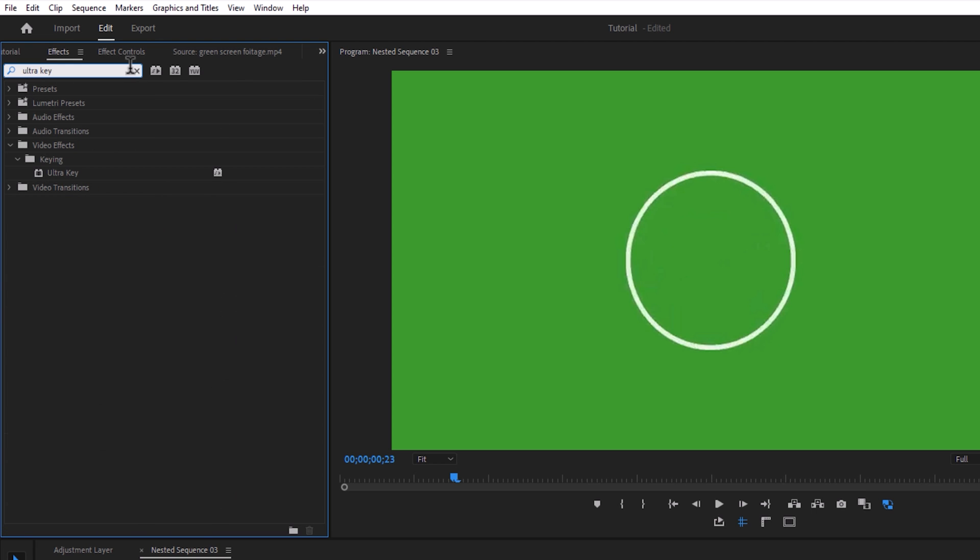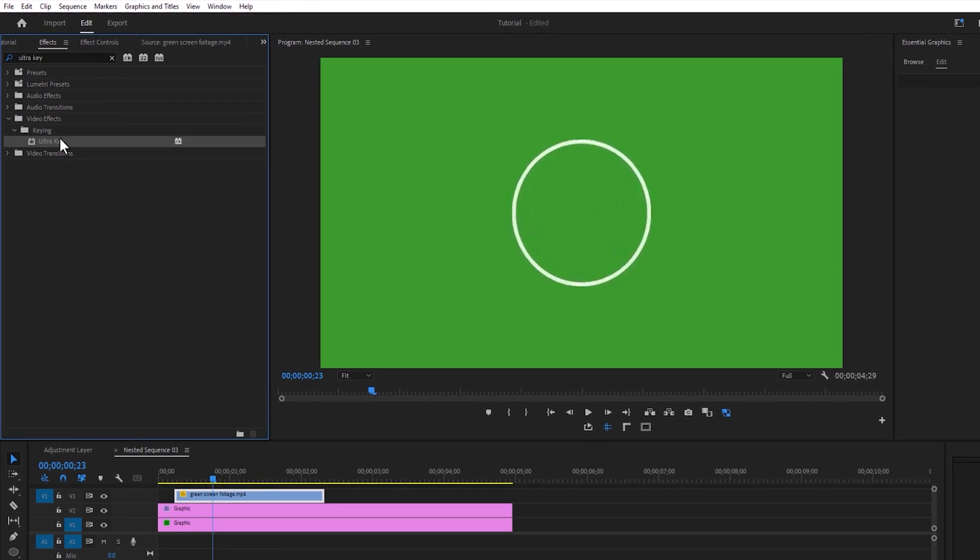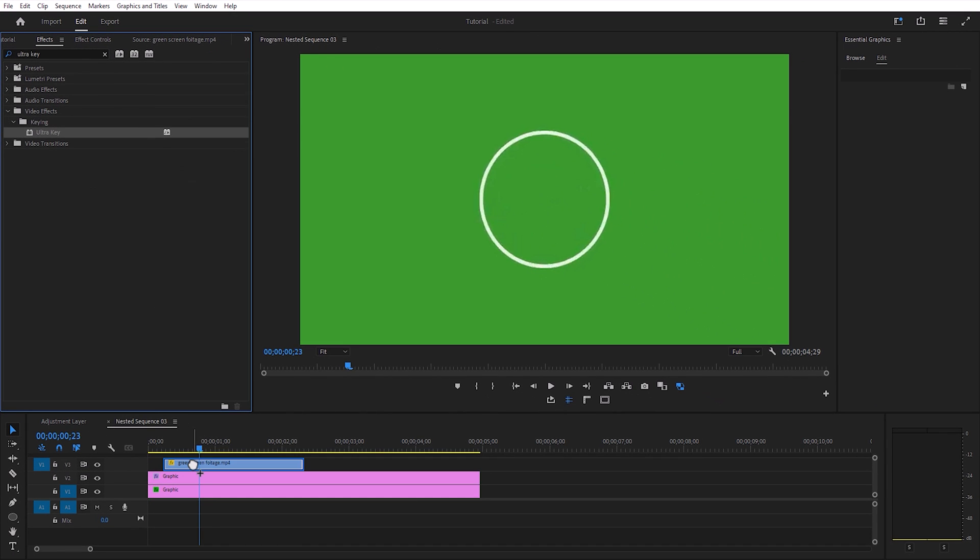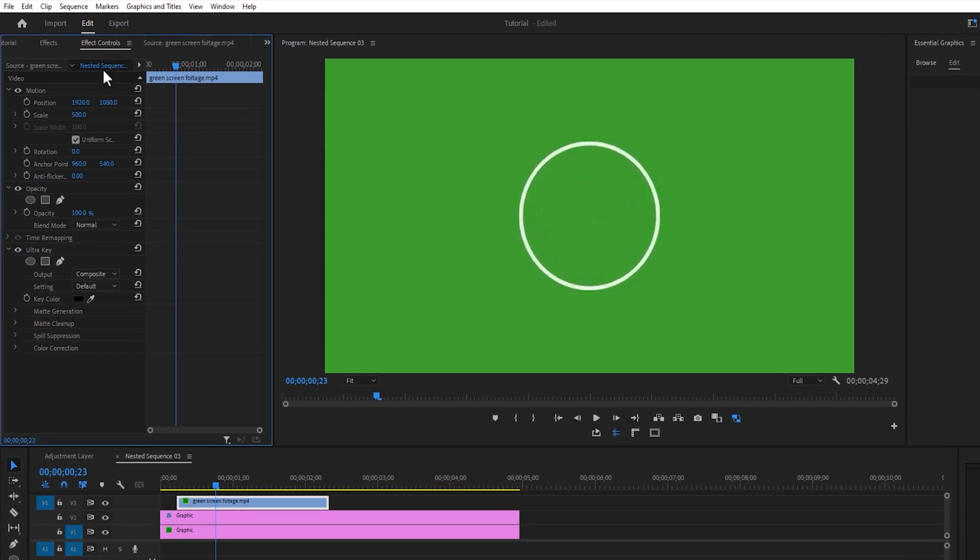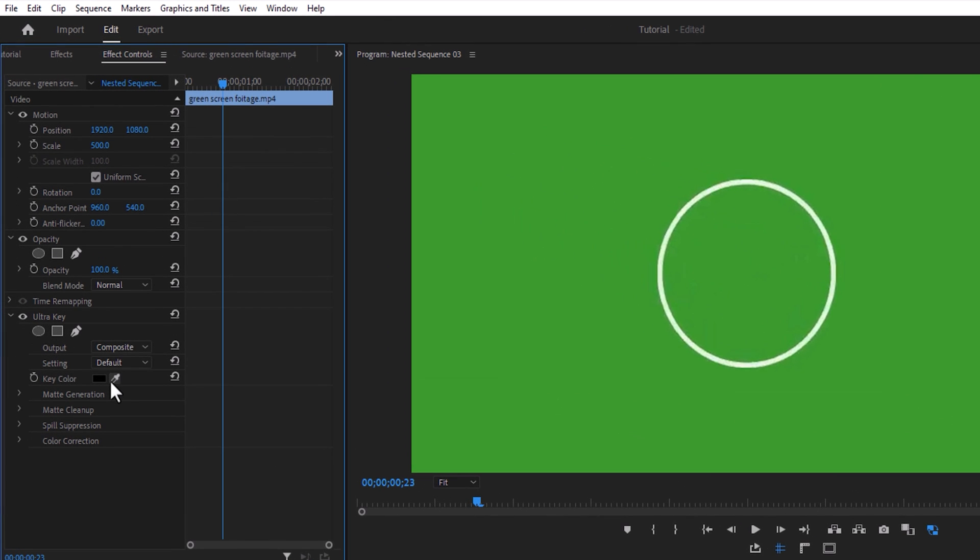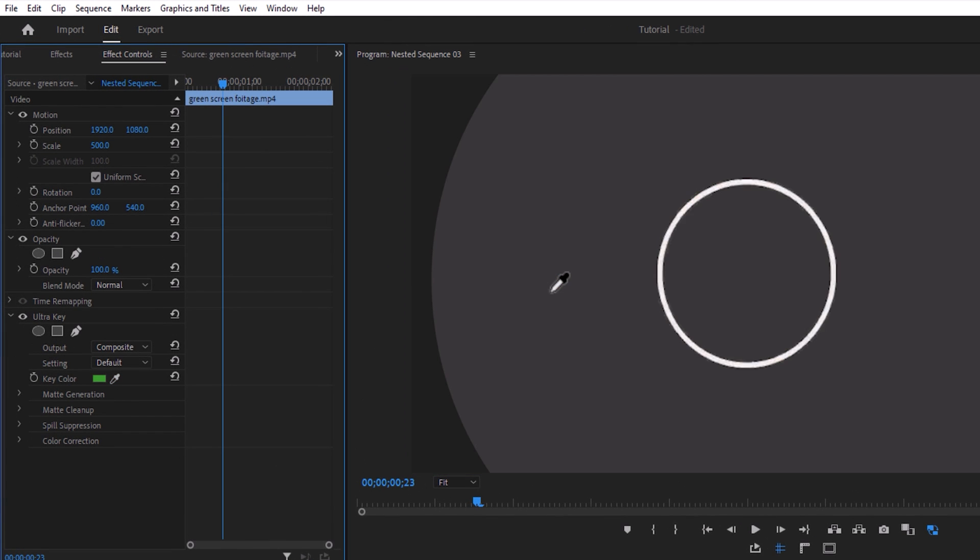Drop this effect to your green screen footage. Move to the effect controls panel. Under the ultra key effect, click on the key color picker icon and select the green color from the video.